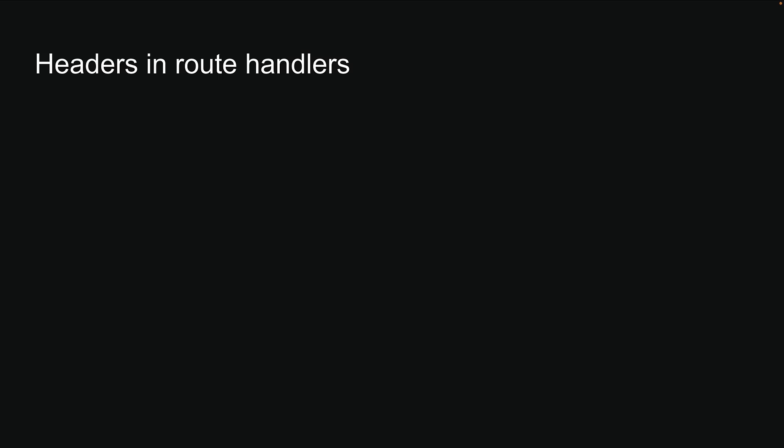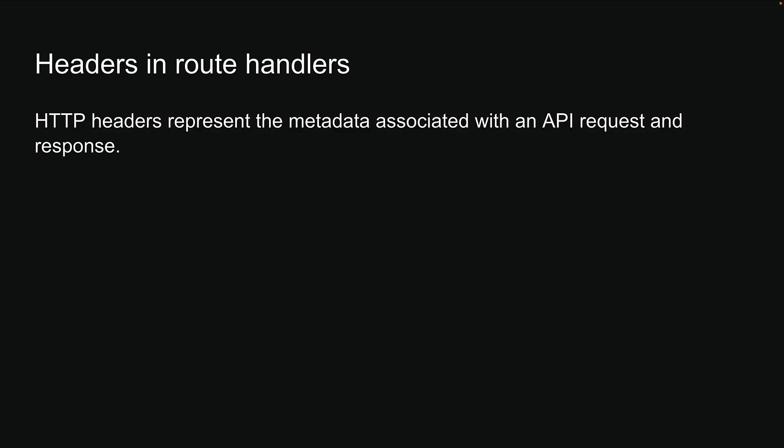Let's dive into handling headers in Route Handlers. We will start with the basics of what headers actually are. HTTP headers represent the metadata associated with an API request and response. This metadata can be classified into two main categories.